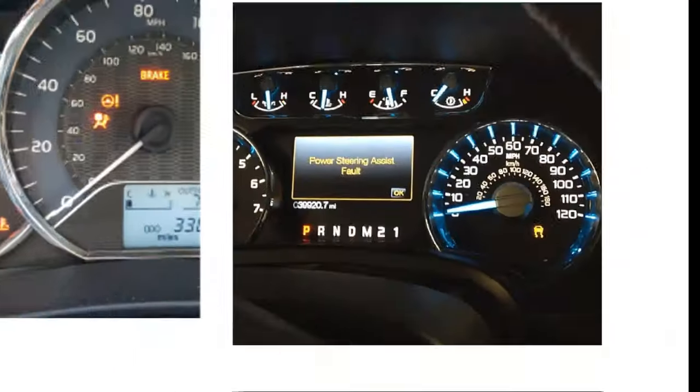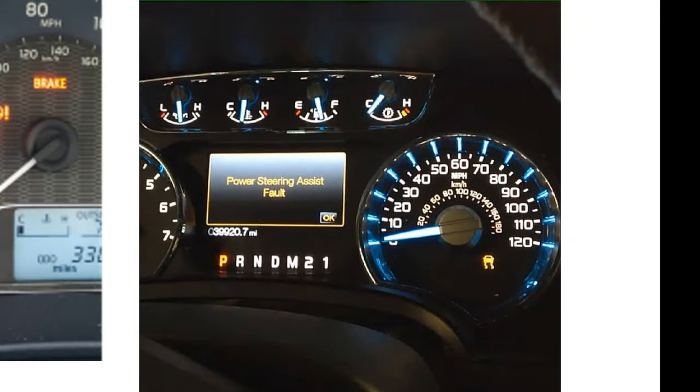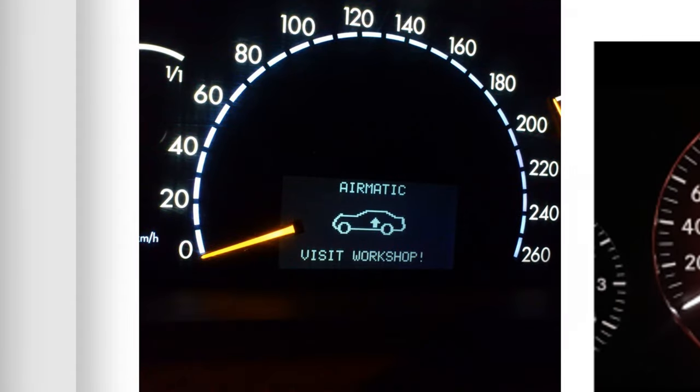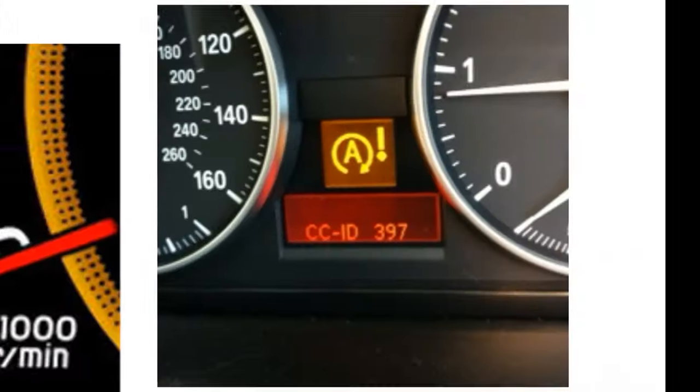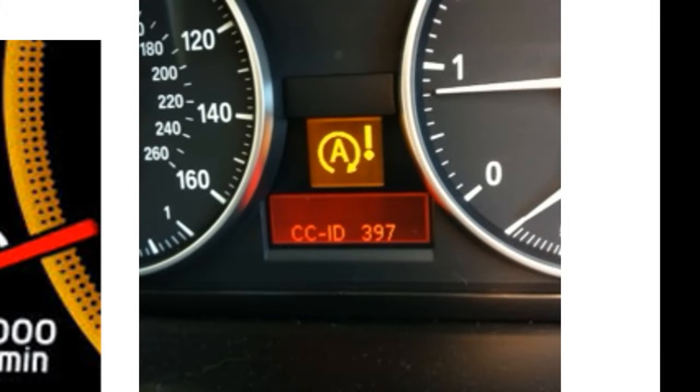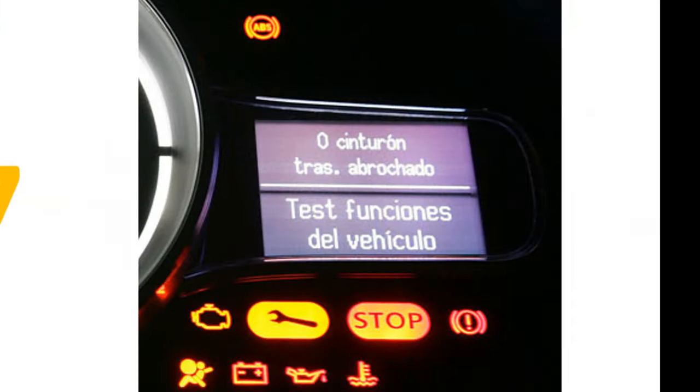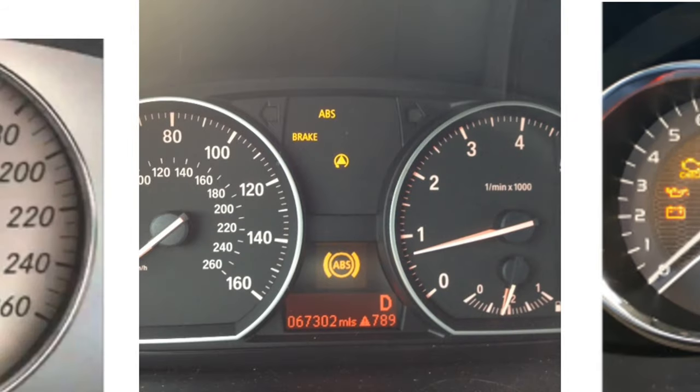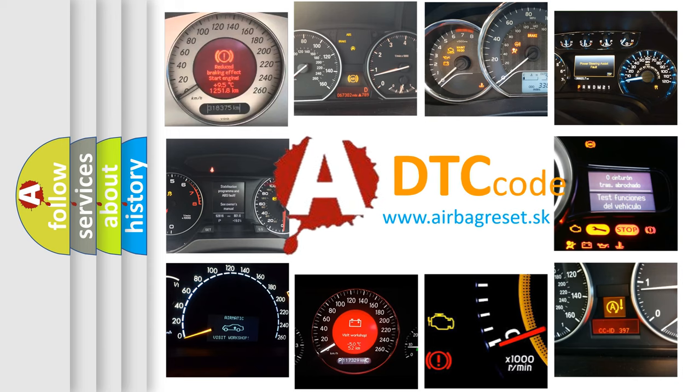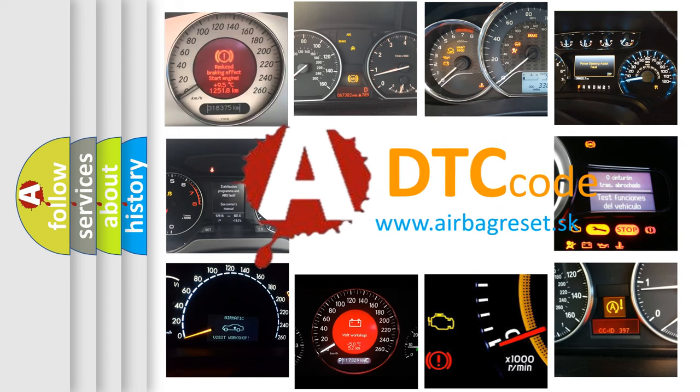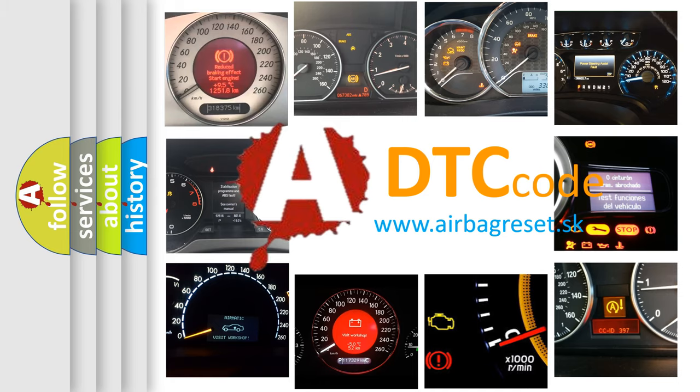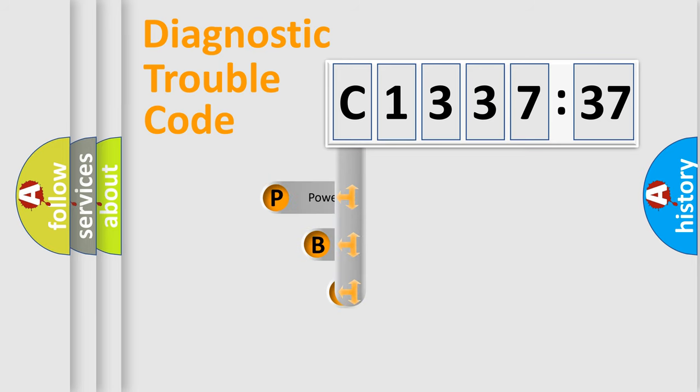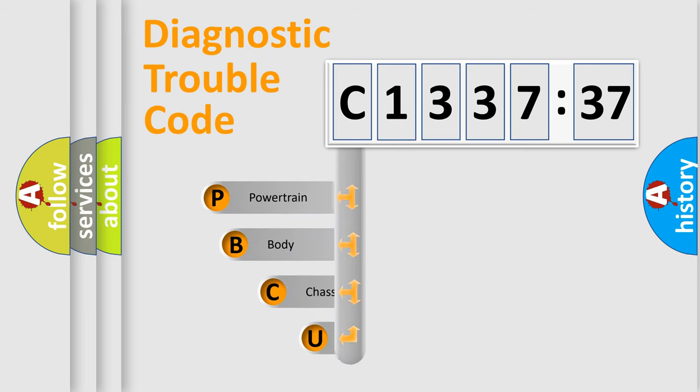Welcome to this video. Are you interested in why your vehicle diagnosis displays C133737? How is the error code interpreted by the vehicle? What does C133737 mean, or how to correct this fault? Today we will find answers to these questions together. Let's do this.